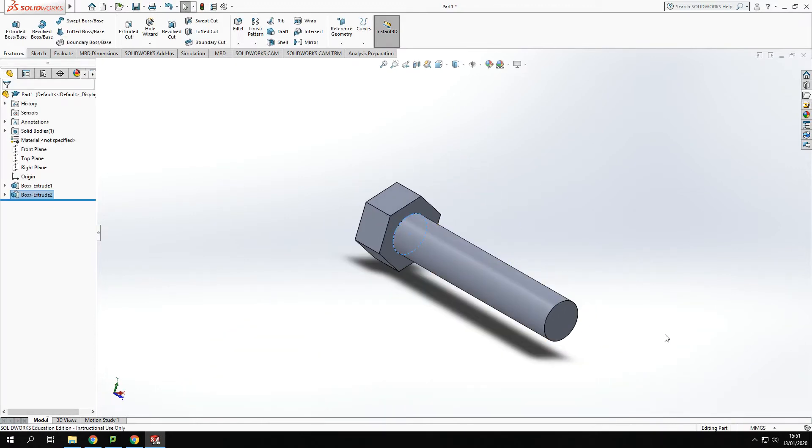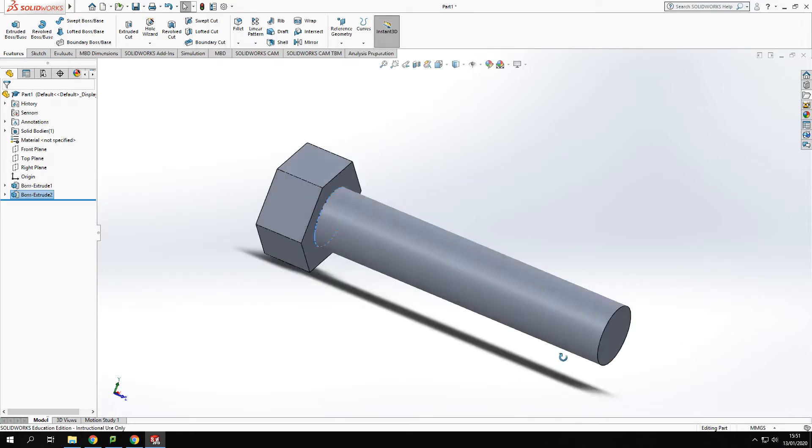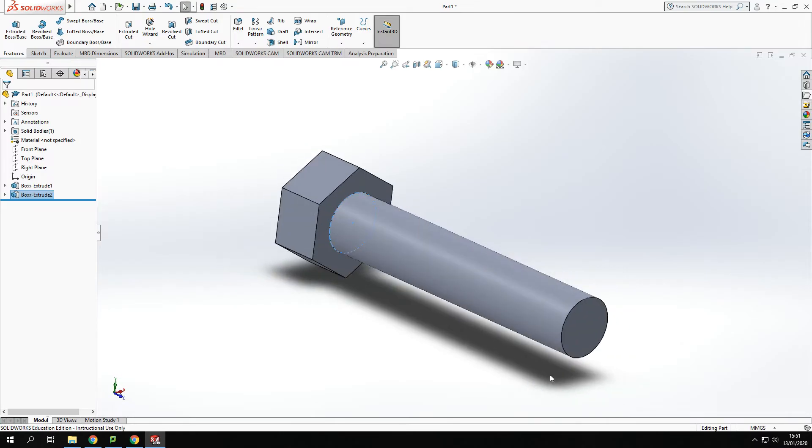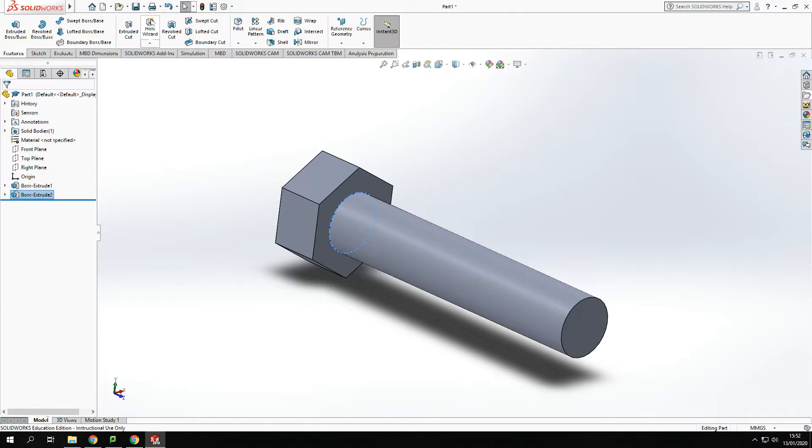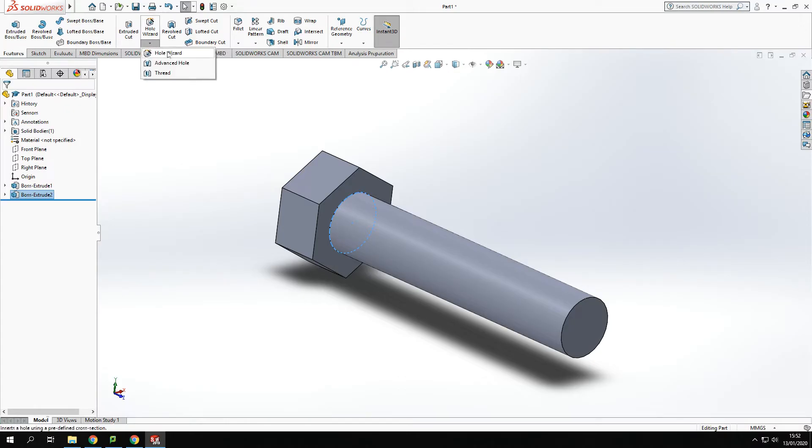Okay so we've got the very rough shape there of a bolt. Now the bolt isn't what I'm particularly interested in, it's the thread itself. So let's have a look at how we use the thread tool. If we're looking to try to find the thread tool, it's hidden here underneath the hole wizard. So if we go to the hole wizard and click the little arrow underneath it brings up some options. We are after the one that says thread.